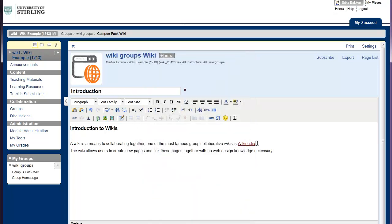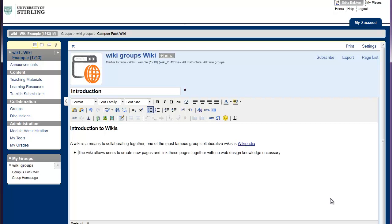So there's my link there. Some of the other features is we can put bulleted lists in if we wish. You could also add an image. You might want to add an image of the Wikipedia logo, for example, and provide that as a link.